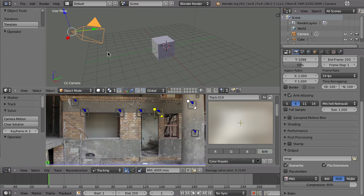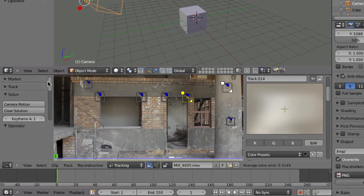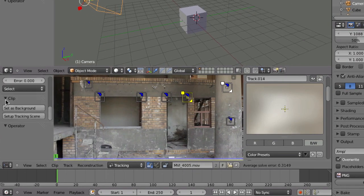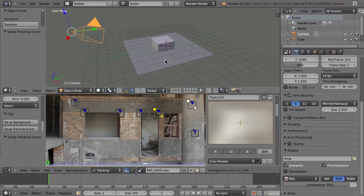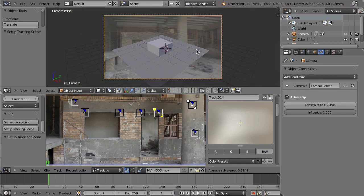Since there is quite a bit of clicking, you can make that a little bit faster because there is a nice button here that will make your life easier. Go here in the tool shelf down to the clip panel, and when you click the button 'Set Up Tracking Scene', everything will be done for you. You will have the markers, the camera will have the camera solver constraint, and when you look through the camera you will also have the background images.